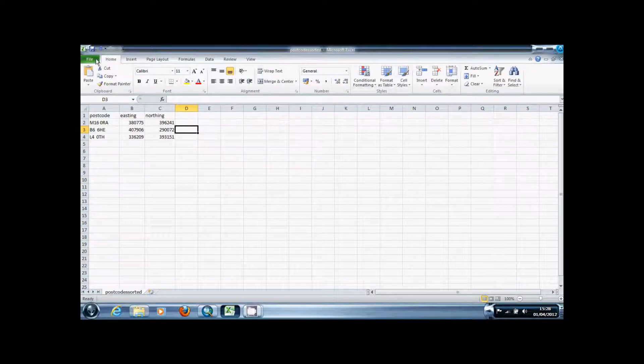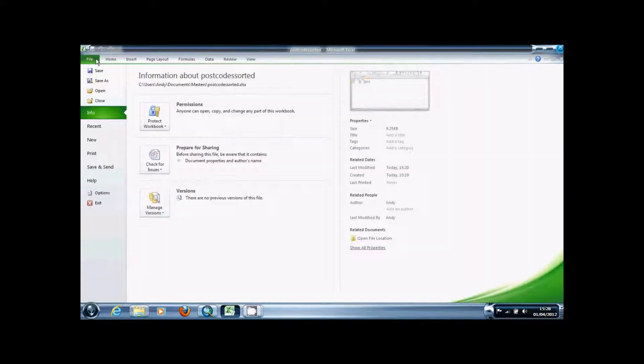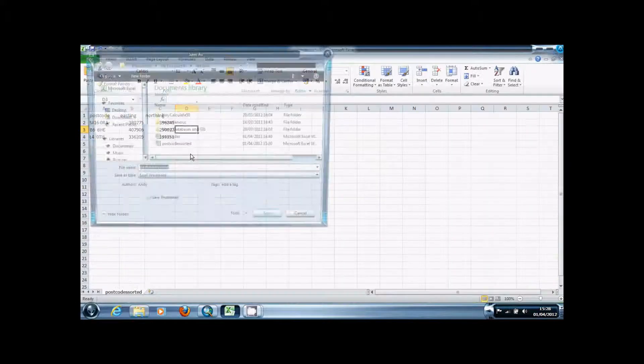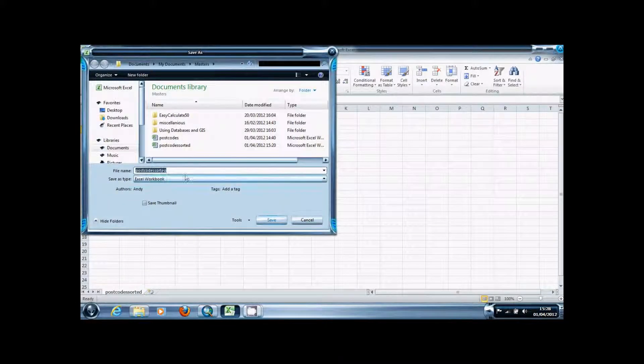Then you're going to want to save the file as just an Excel workbook.